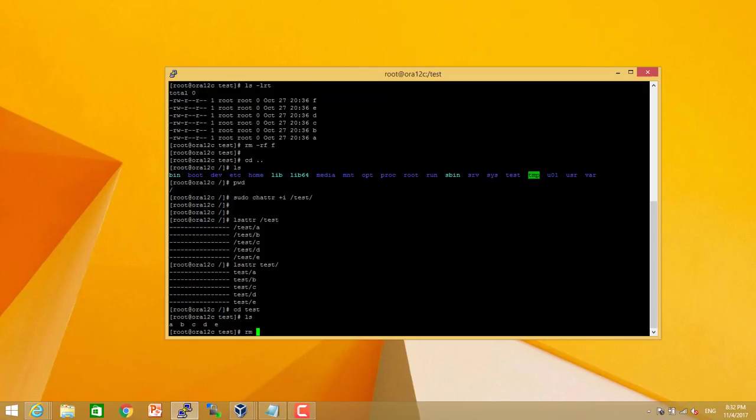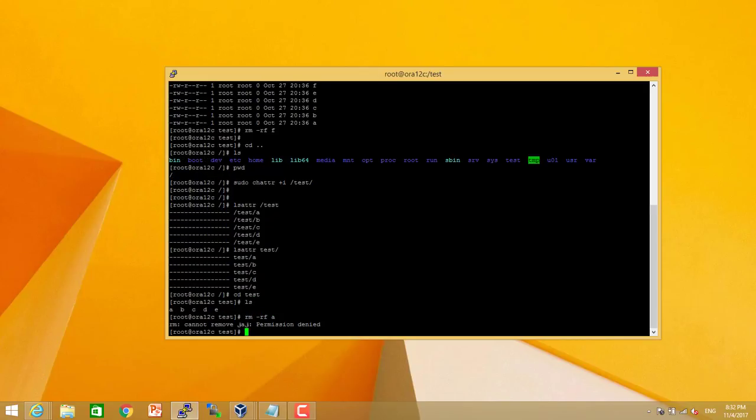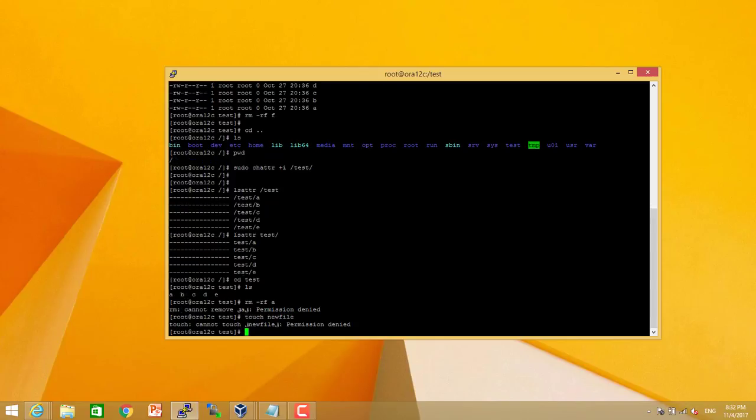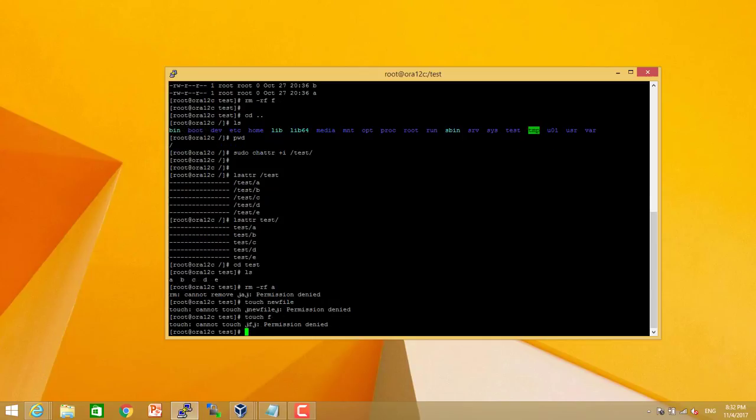I just wanted to remove one file. We are getting errors. Permission denied. You can see that after changing attribute we cannot add,